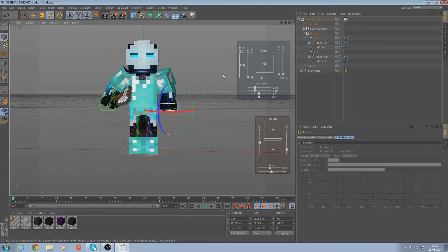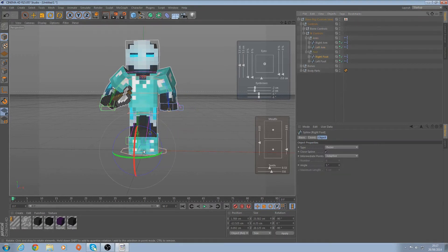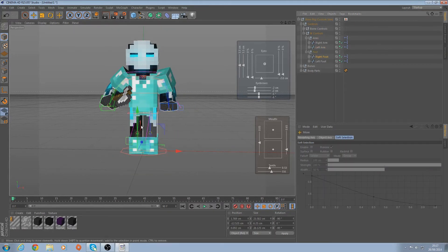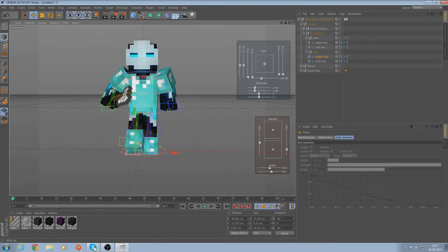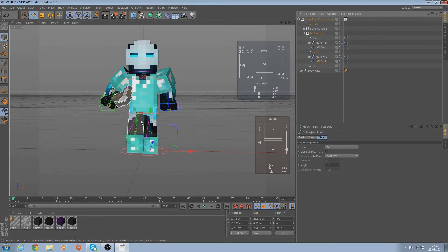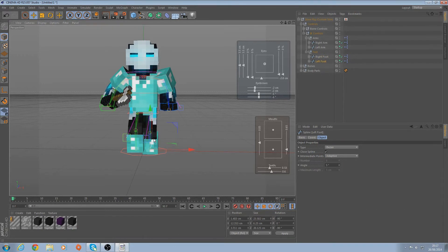Obviously you can play about with it. So right foot - what I normally do is just bring him up and forward for one, and with the other one bring it up a little bit but a little bit less and bring it back.